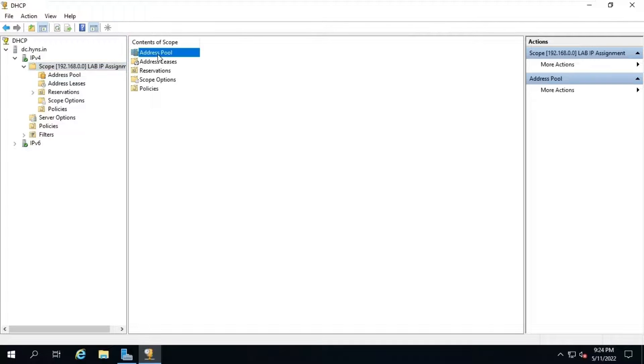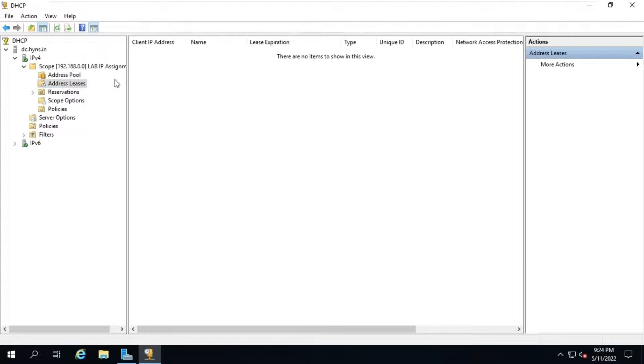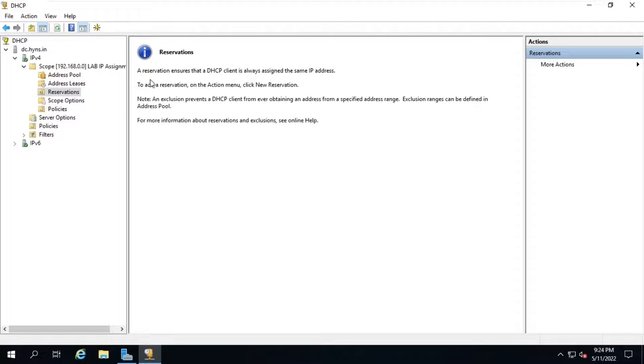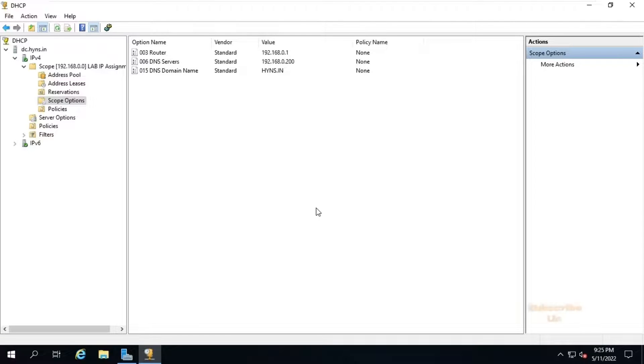See, a new scope has been created with a range of IP addresses 192.168.0.230 to 258 with a subnet mask slash 24. Now, we will create system management container and extend the AD schema to publish site information over Active Directory.